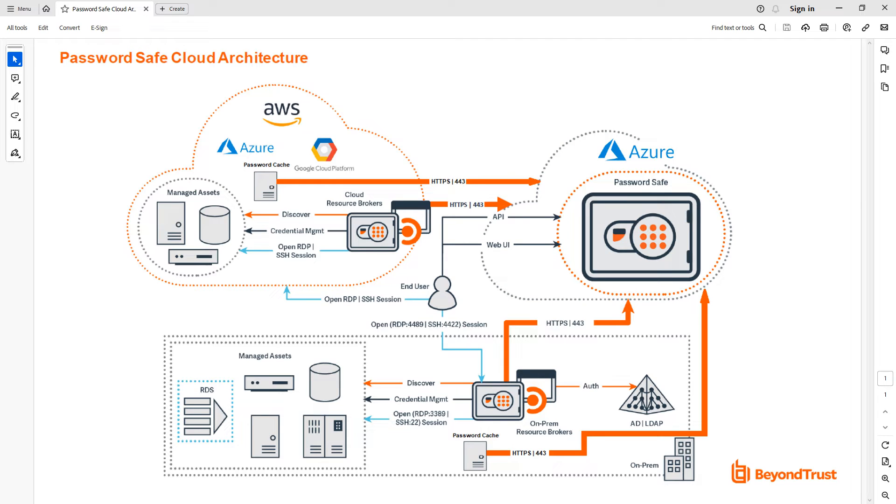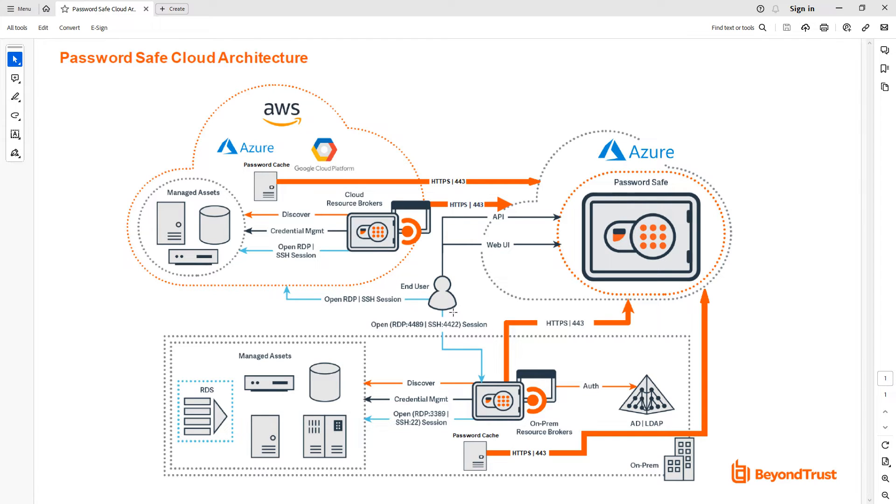Welcome to today's BeyondTrust session. We're going to talk about Password Safe and proxy sessions leveraging existing connection manager tools. This is an architecture diagram for Password Safe Cloud, and here in the middle we can see our Password Safe user.